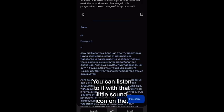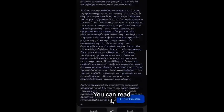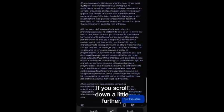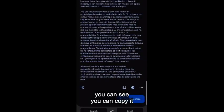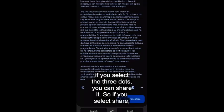You can listen to it using the sound icon on the top left of the screen. You can read it, and if you scroll down a little further you can also copy it.